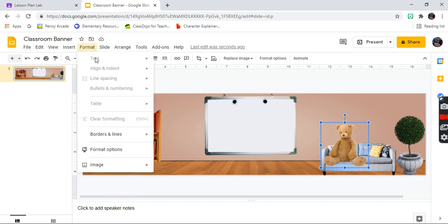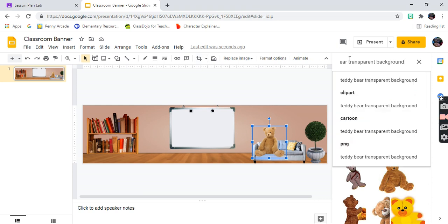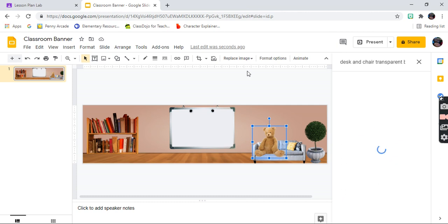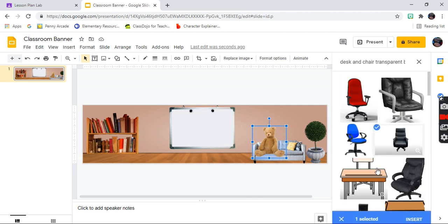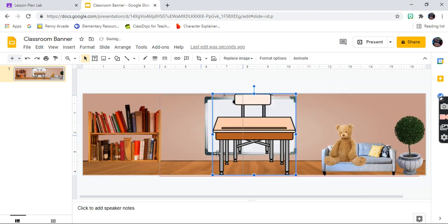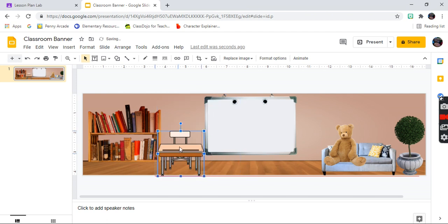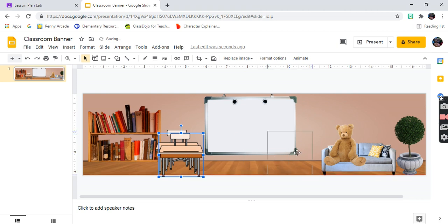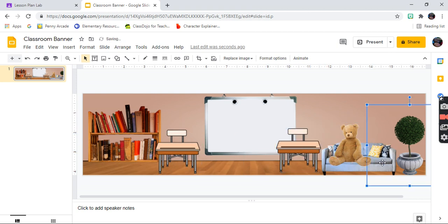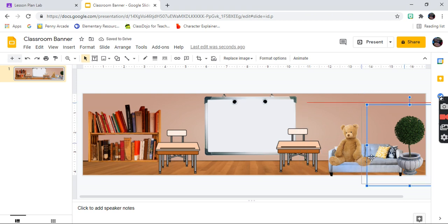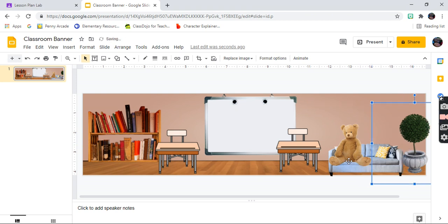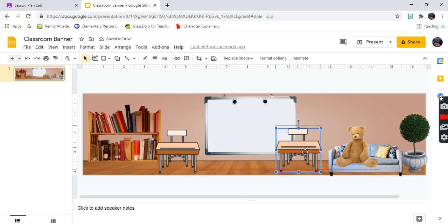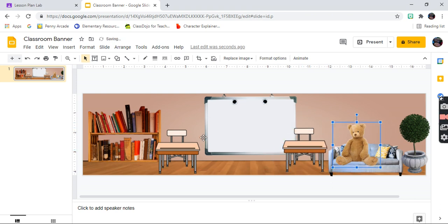Then I'm going to add two desks and chairs. Search for 'desk and chair transparent background' — here we go. I like this one so I'm going to add it to the classroom. Pull it over and make it smaller. I'm going to copy and paste it to add a second one. You may need to move your couch and your potted plant a little bit so that the desks fit in the classroom and everything looks uniform.